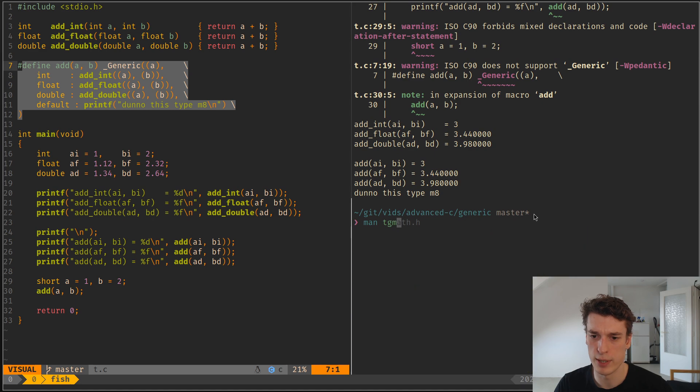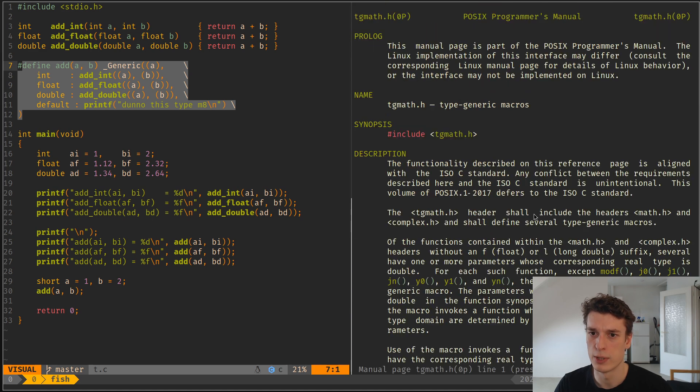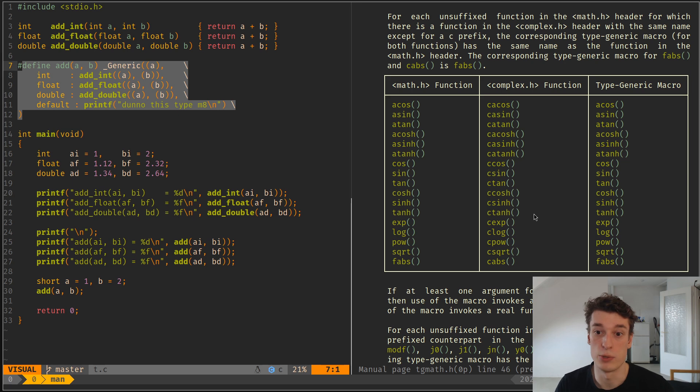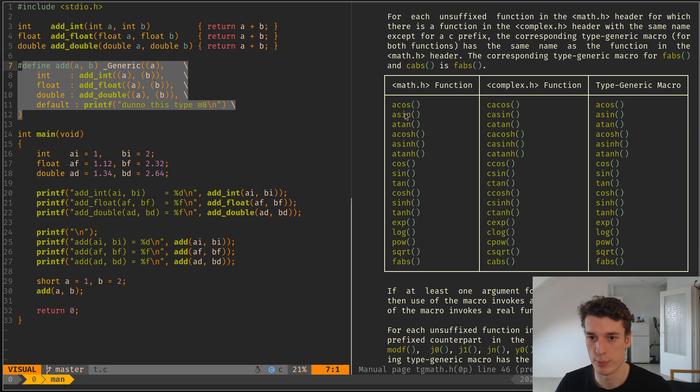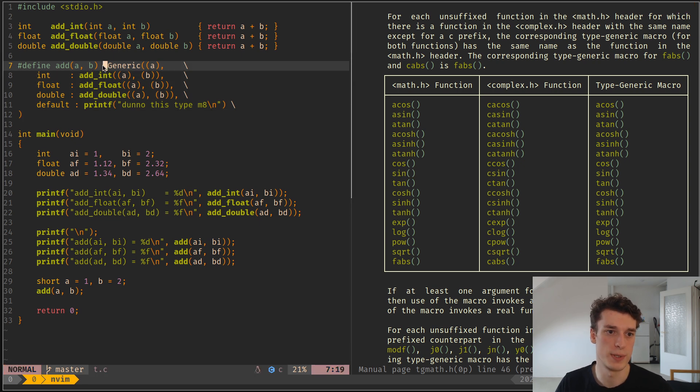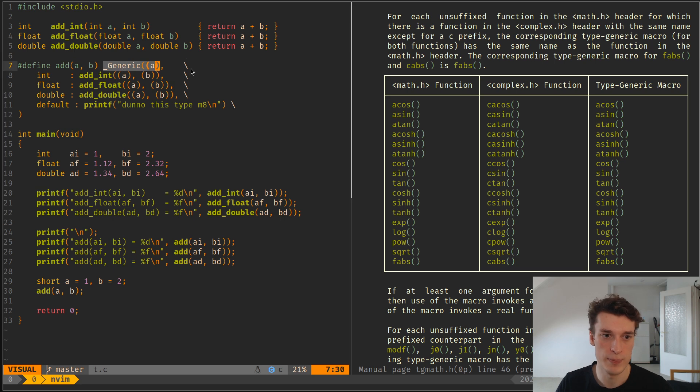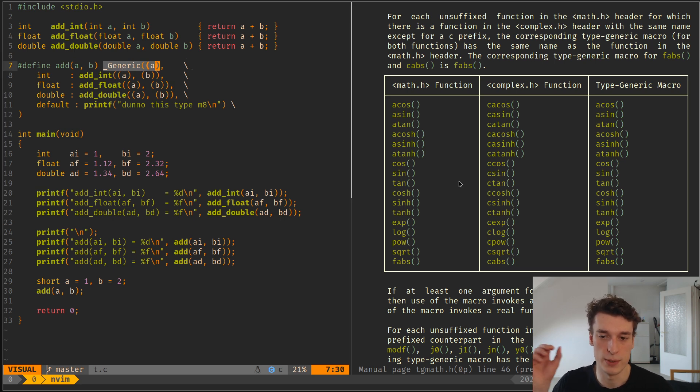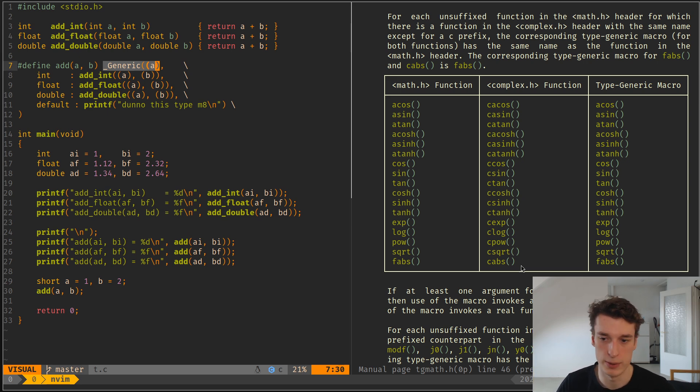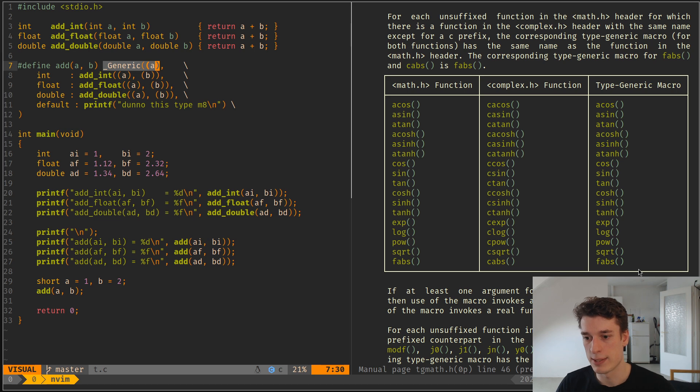Apparently there is TGMath, which is like the generic version of the math function. For example, here you have a sin function, and this sin function is actually a macro that uses this generic, and so you don't have to say sinf, or sin, or sin long double, this kind of thing. And so yeah, that's it.